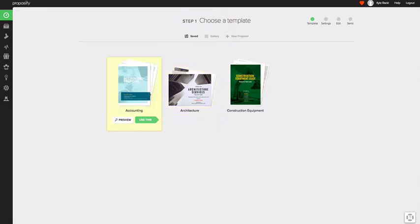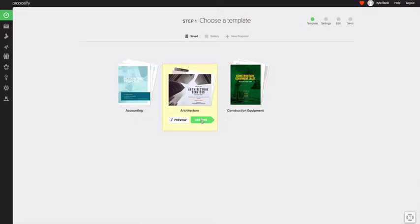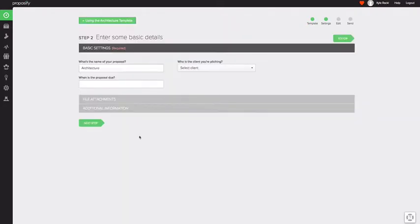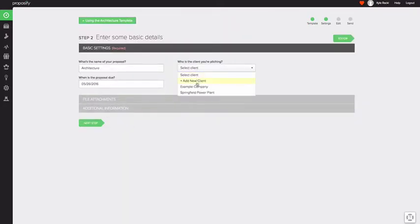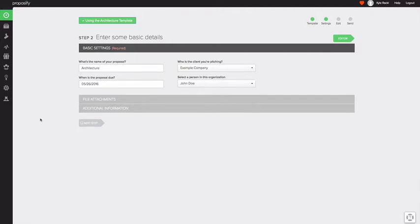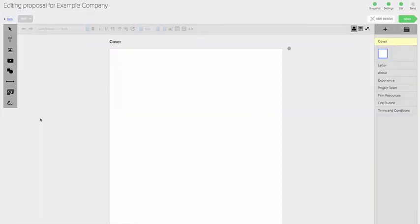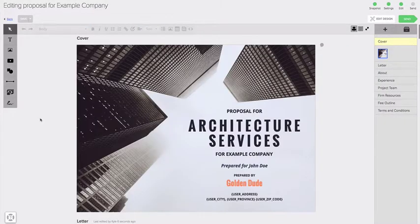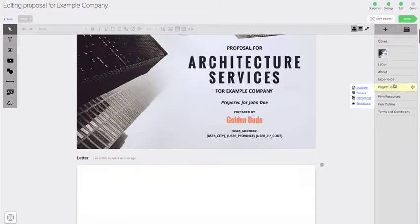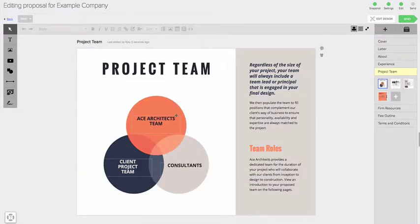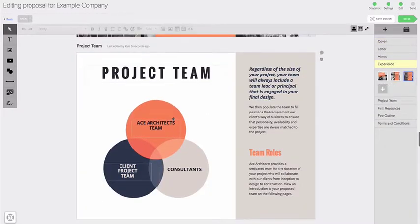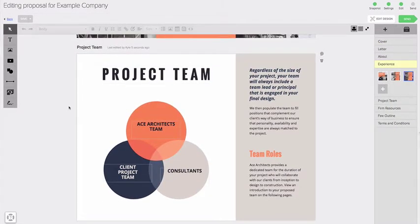So I'm going to choose one that I already have a template for. So I'm going to click use this and all it does is simply generates a new proposal from that template. It copies the sections, creates new versions of them so I can safely edit this proposal without having to worry about updating any sections that are in the library. I go over that in another video.